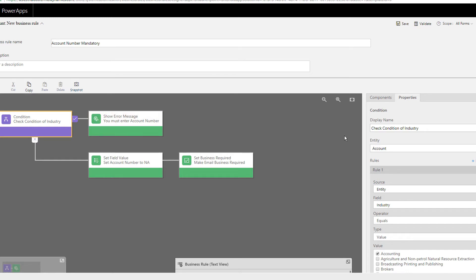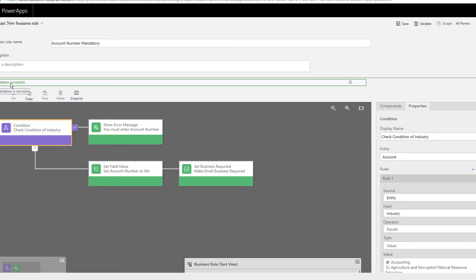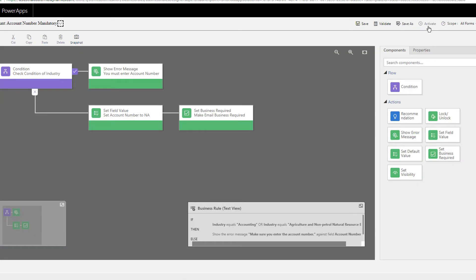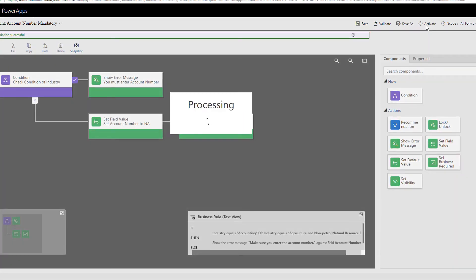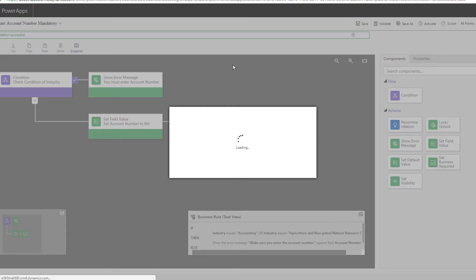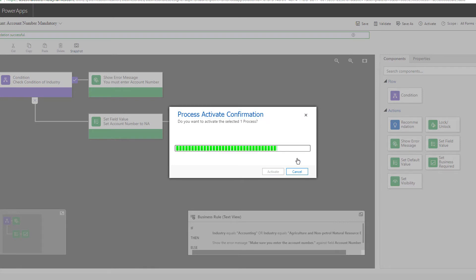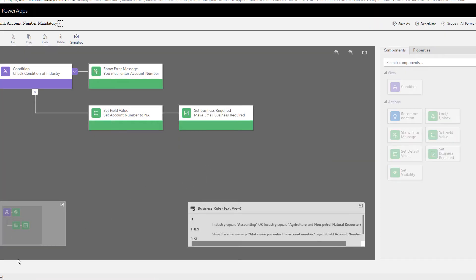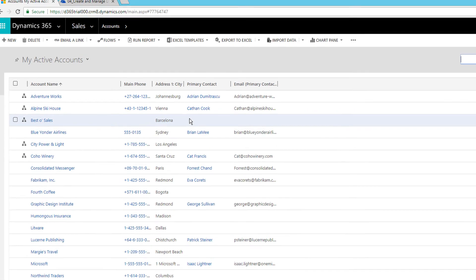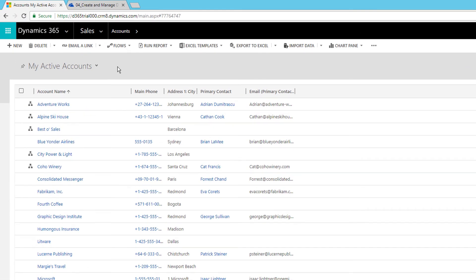After setting up the condition, click Validate — validation is successful, meaning there are no errors. Click Save, then click Activate to make it work. The status will change to Active once activation is complete. If you want to deactivate it later, you can do that from the same screen.